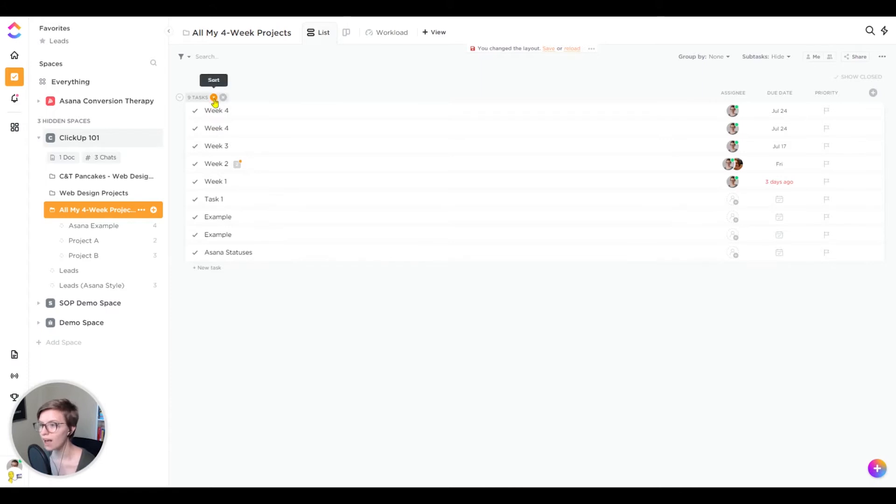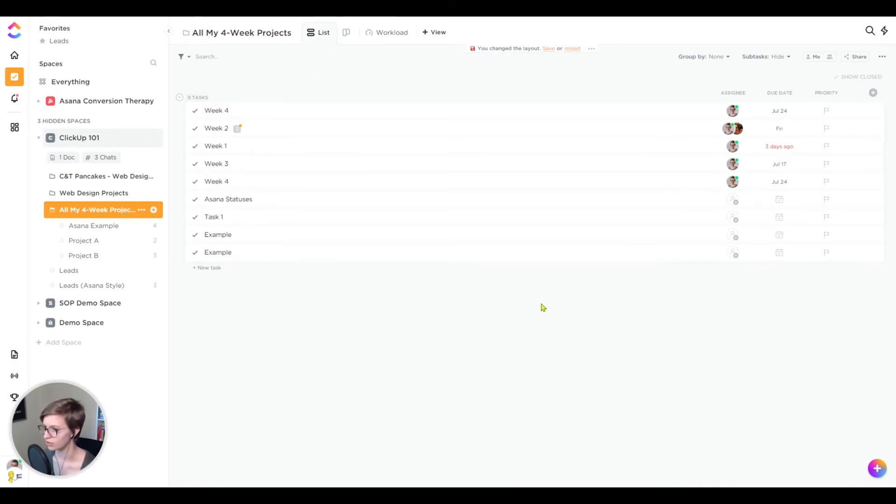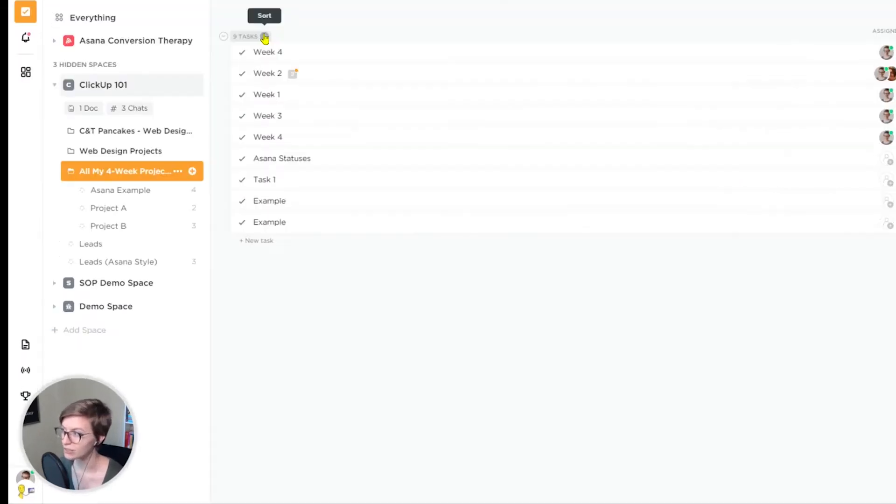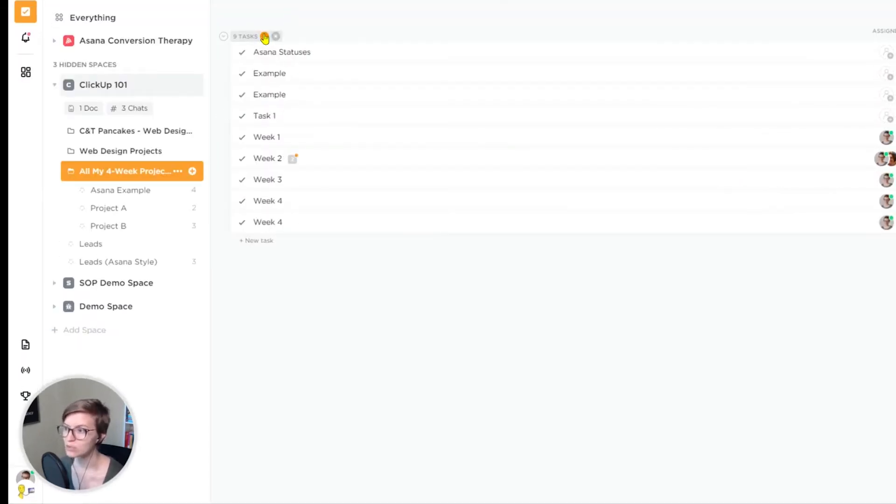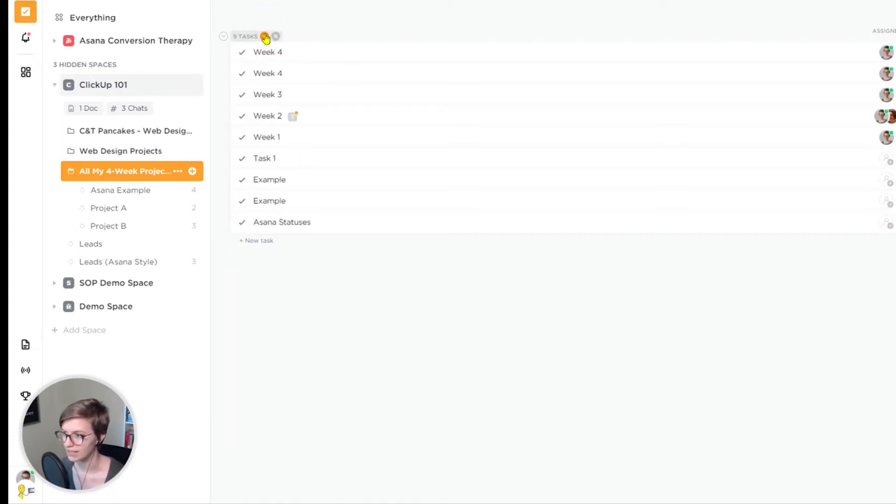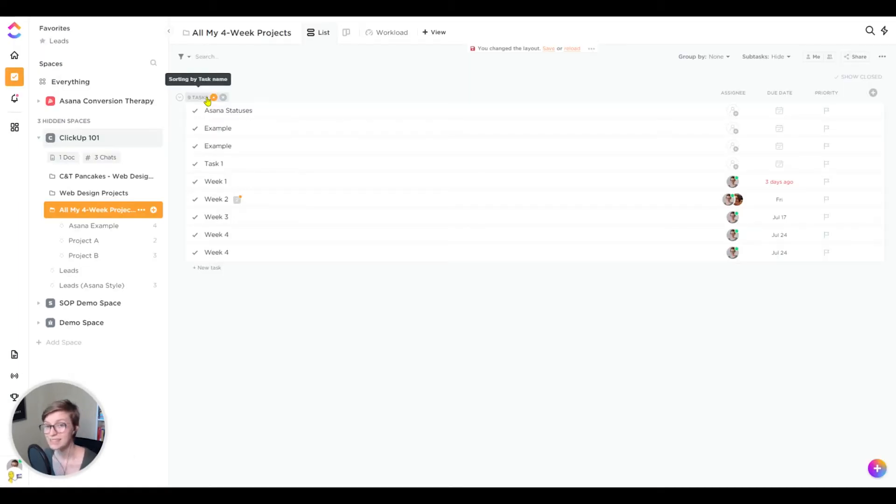The obvious choice is to use the sort function. I'm going to clear this just so that we're starting with a blank slate here. But if I wanted to arrange these in a particular order, the default choice by ClickUp is to actually sort them alphabetically. So I can do that using the sort function right here. Click sort and it's going to sort them by task name from A to Z by default. That's what that upward arrow is telling us. If I click it again, it'll do it from Z to A.